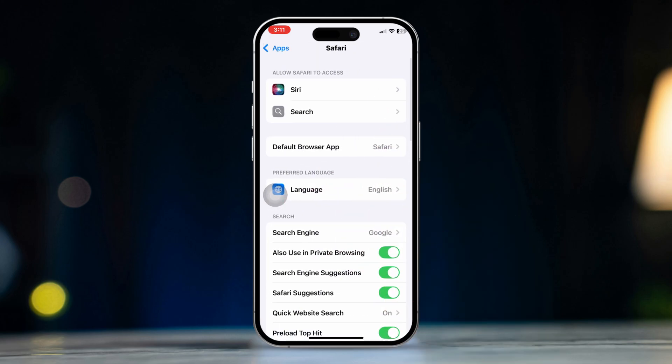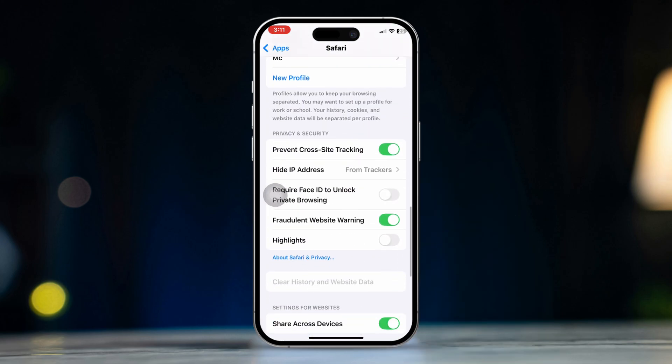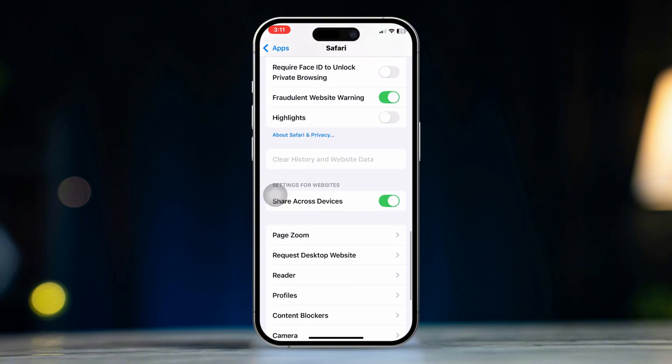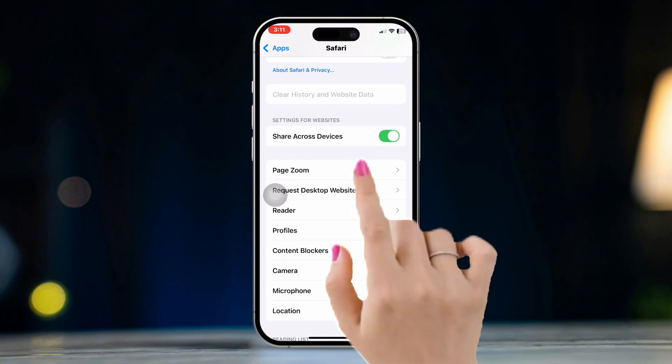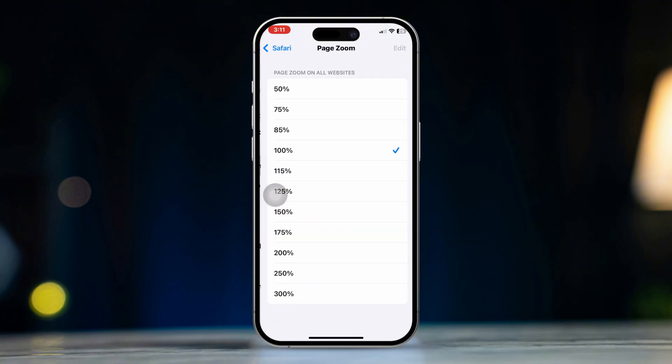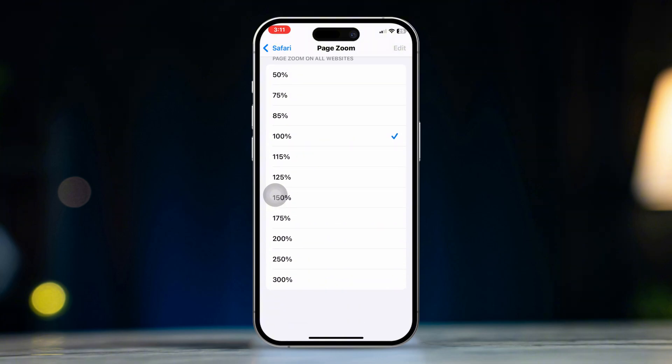Scroll down to the Settings for Websites section. Tap on Page Zoom. Select the zoom level you prefer, from 100 to 300%, for websites viewed in Safari.